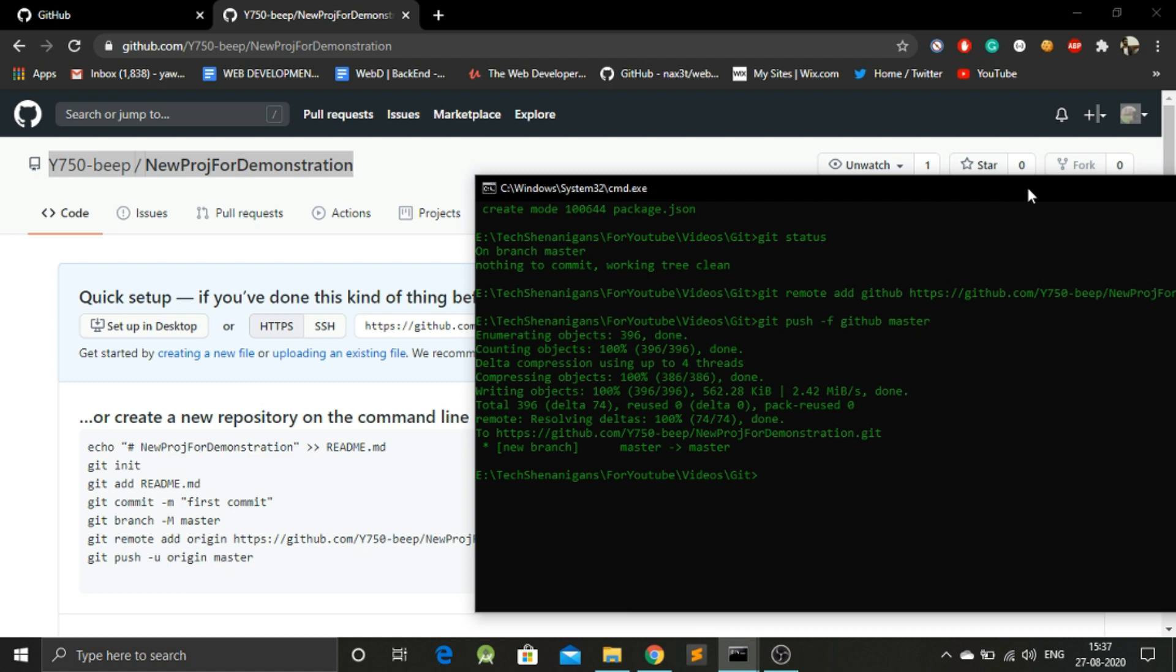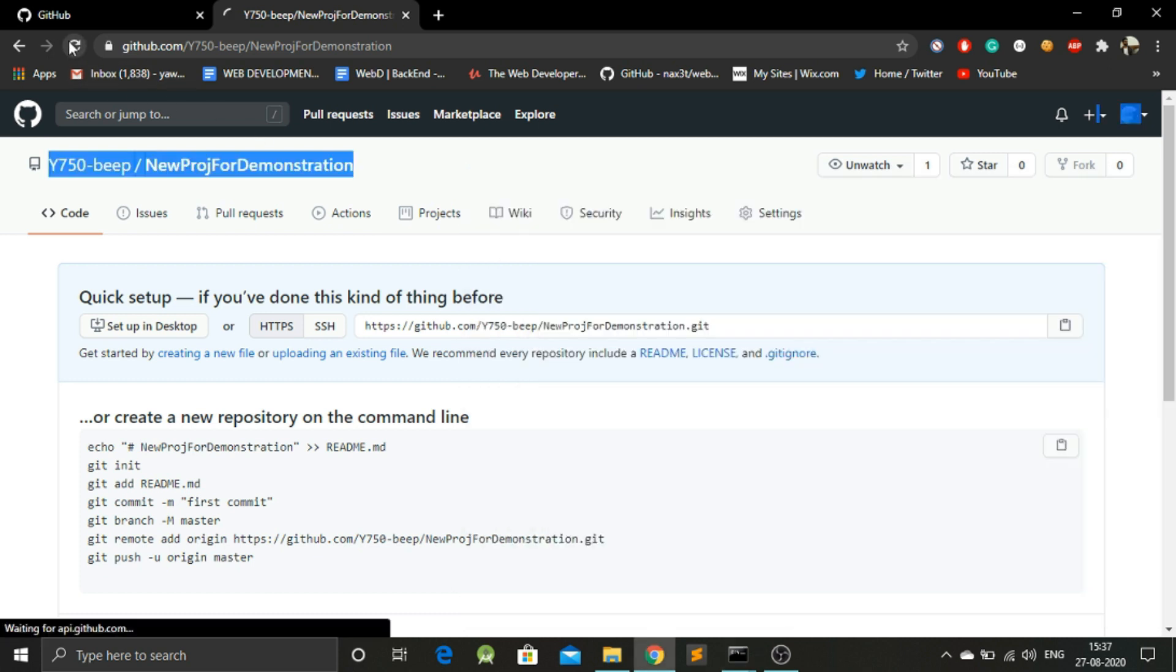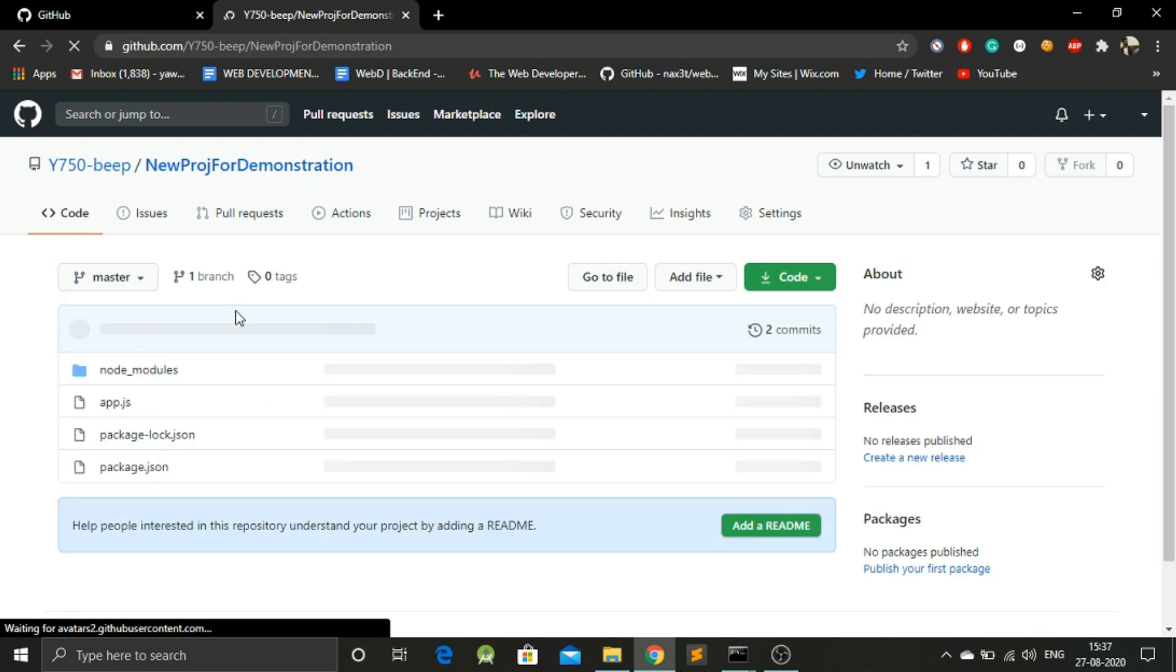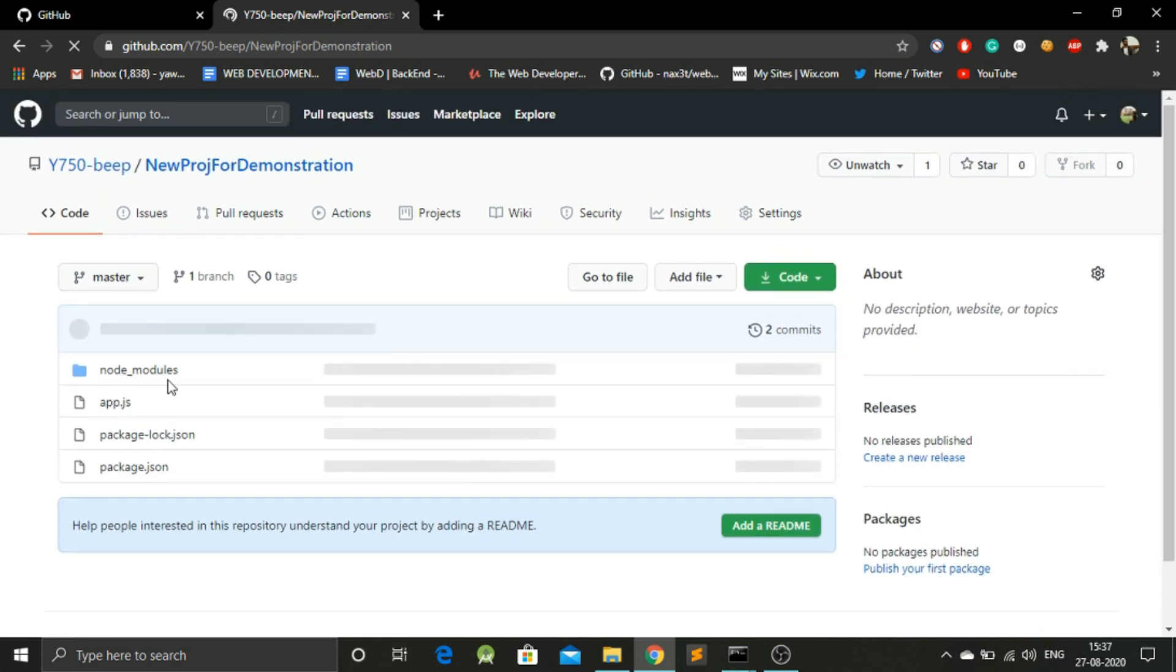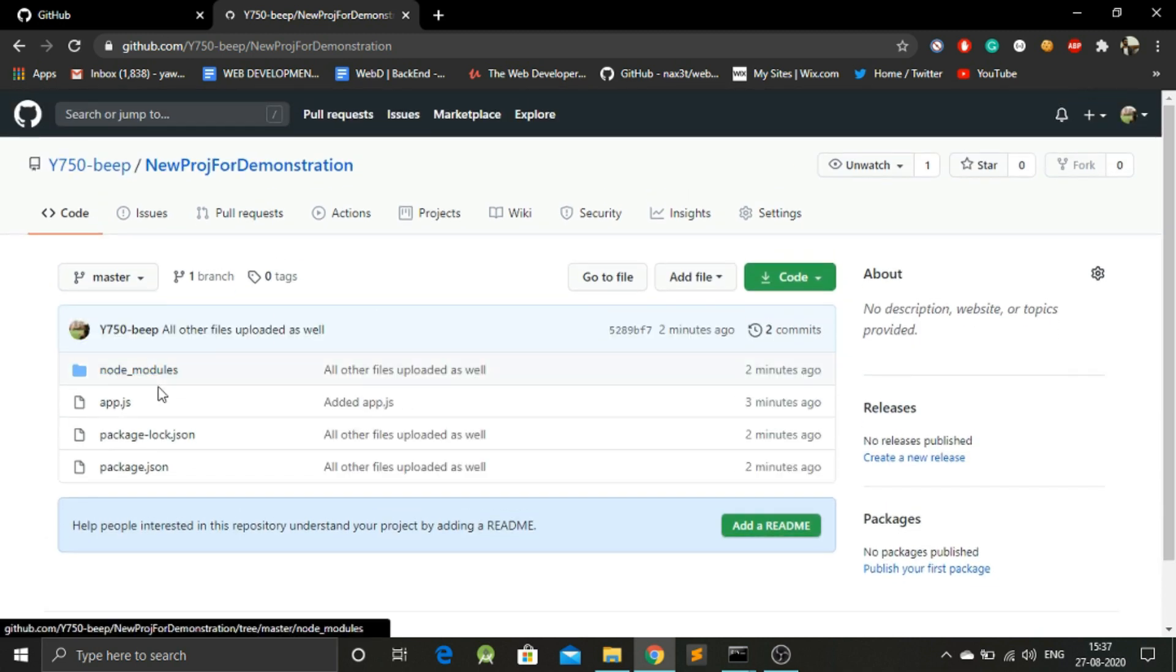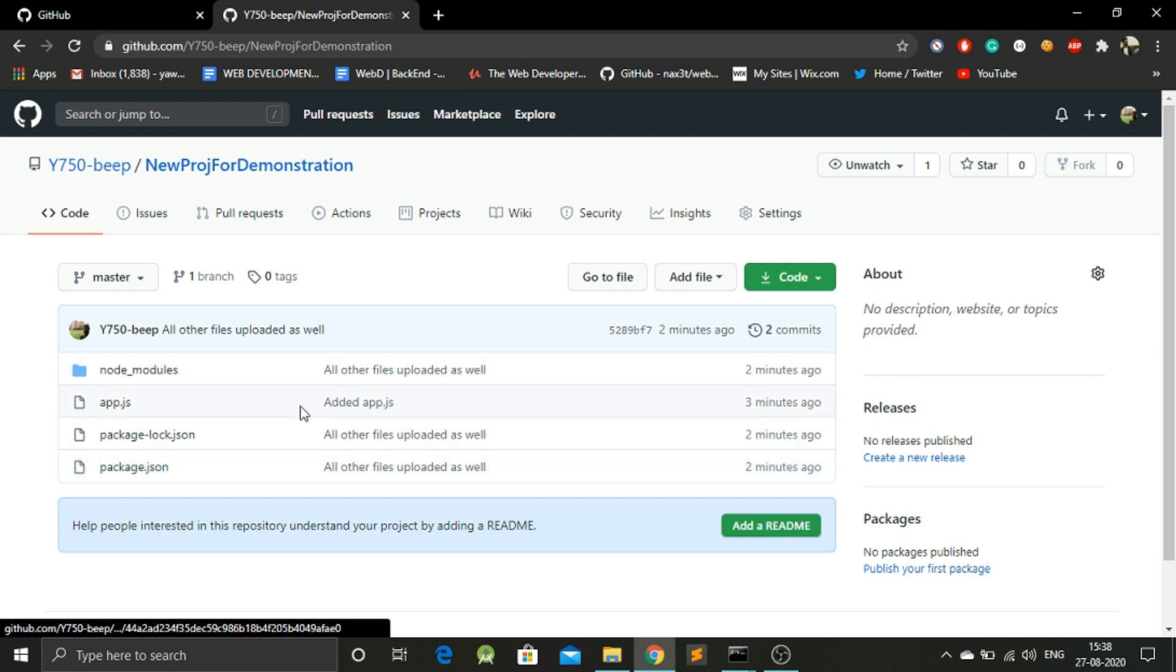So yeah, now all our files have been uploaded to GitHub. If we refresh this page, this should show us the files. And yes, we have our node_modules, we have app.js, we have the package.json, and everything else.